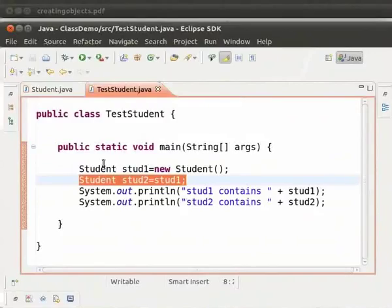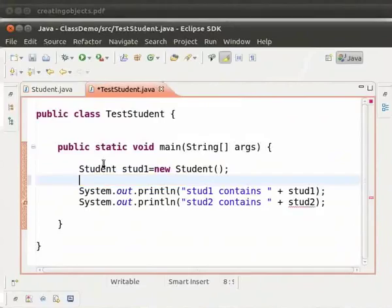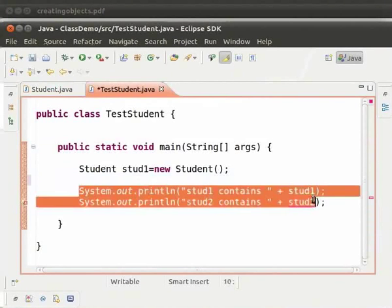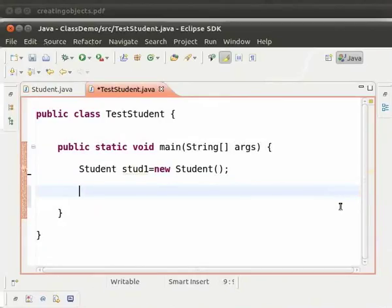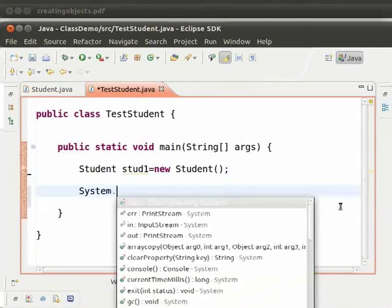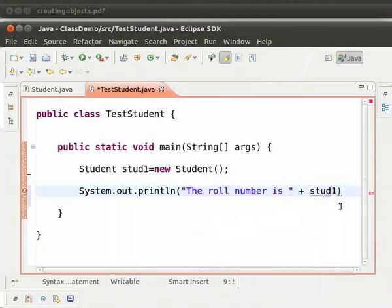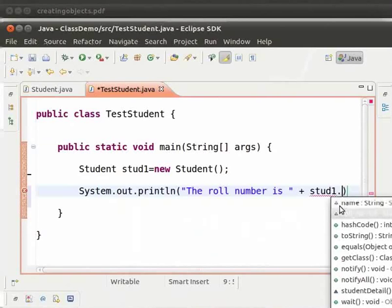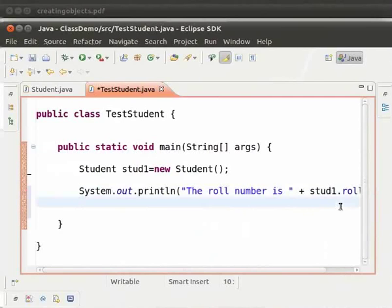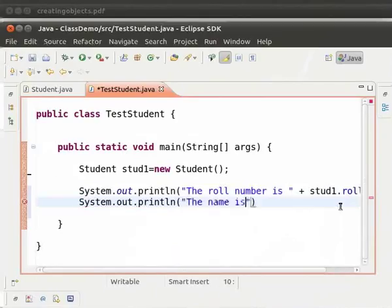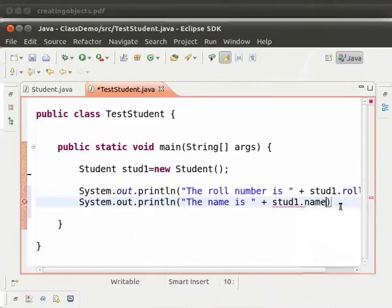We can remove the statement for creating the second object, and we will also remove the println statements. Now we will access the fields roll number and name of the student class using std1 and the dot operator. Type System.out.println within brackets and double quotes: "The role number is" plus std1.roleNumber. Next line, type System.out.println within brackets and double quotes: "The name is" plus std1.name, then semicolon.